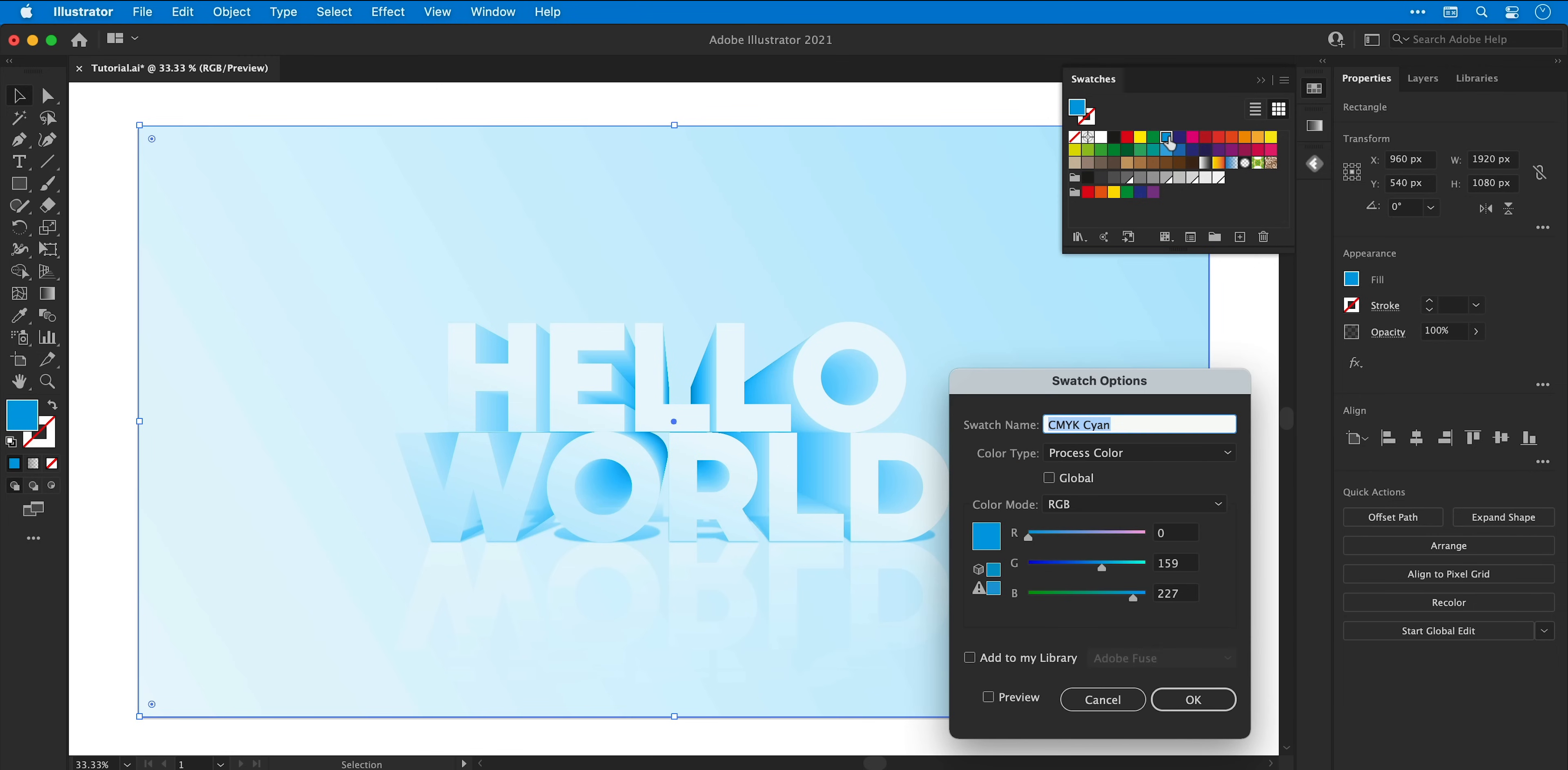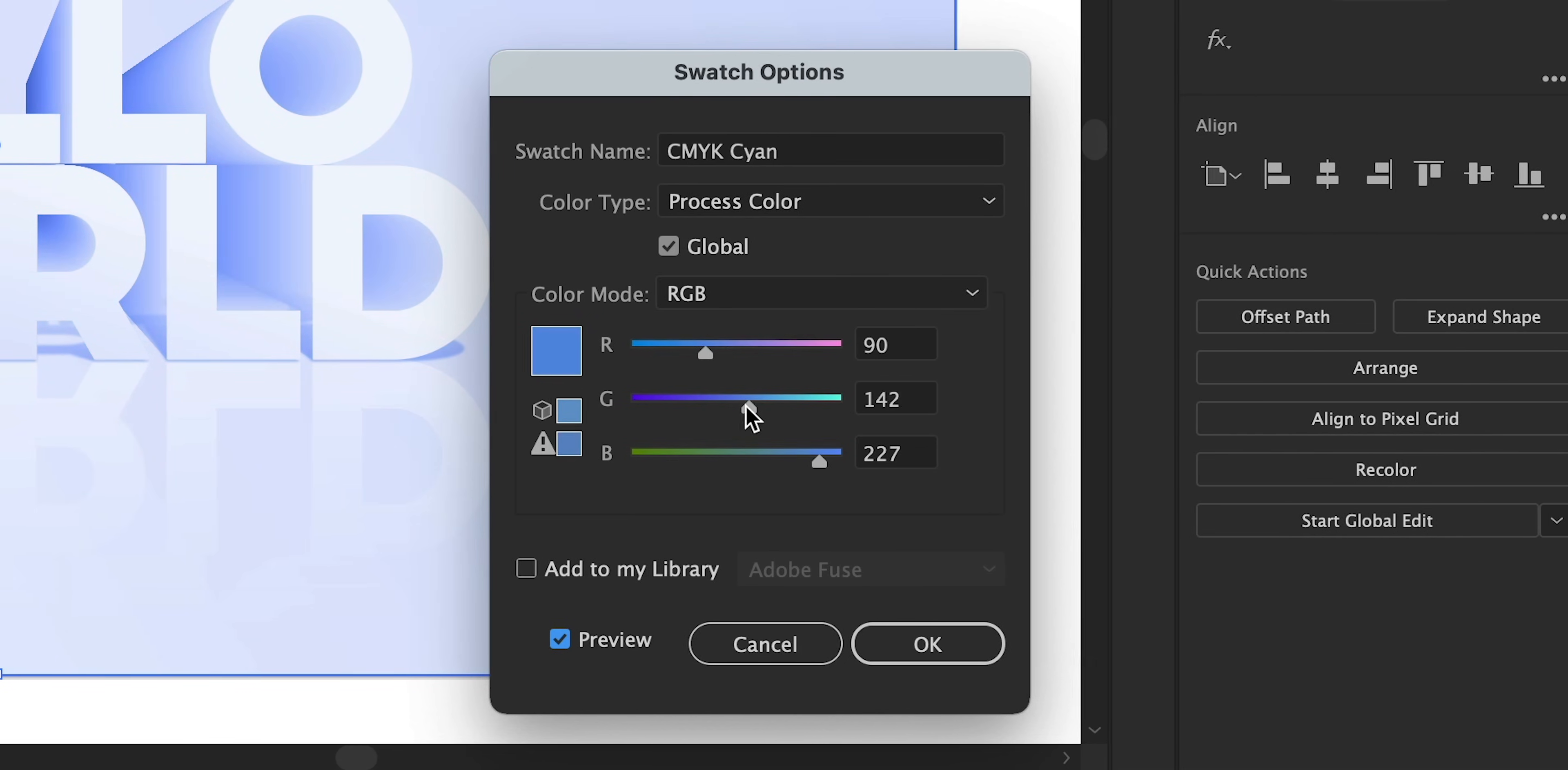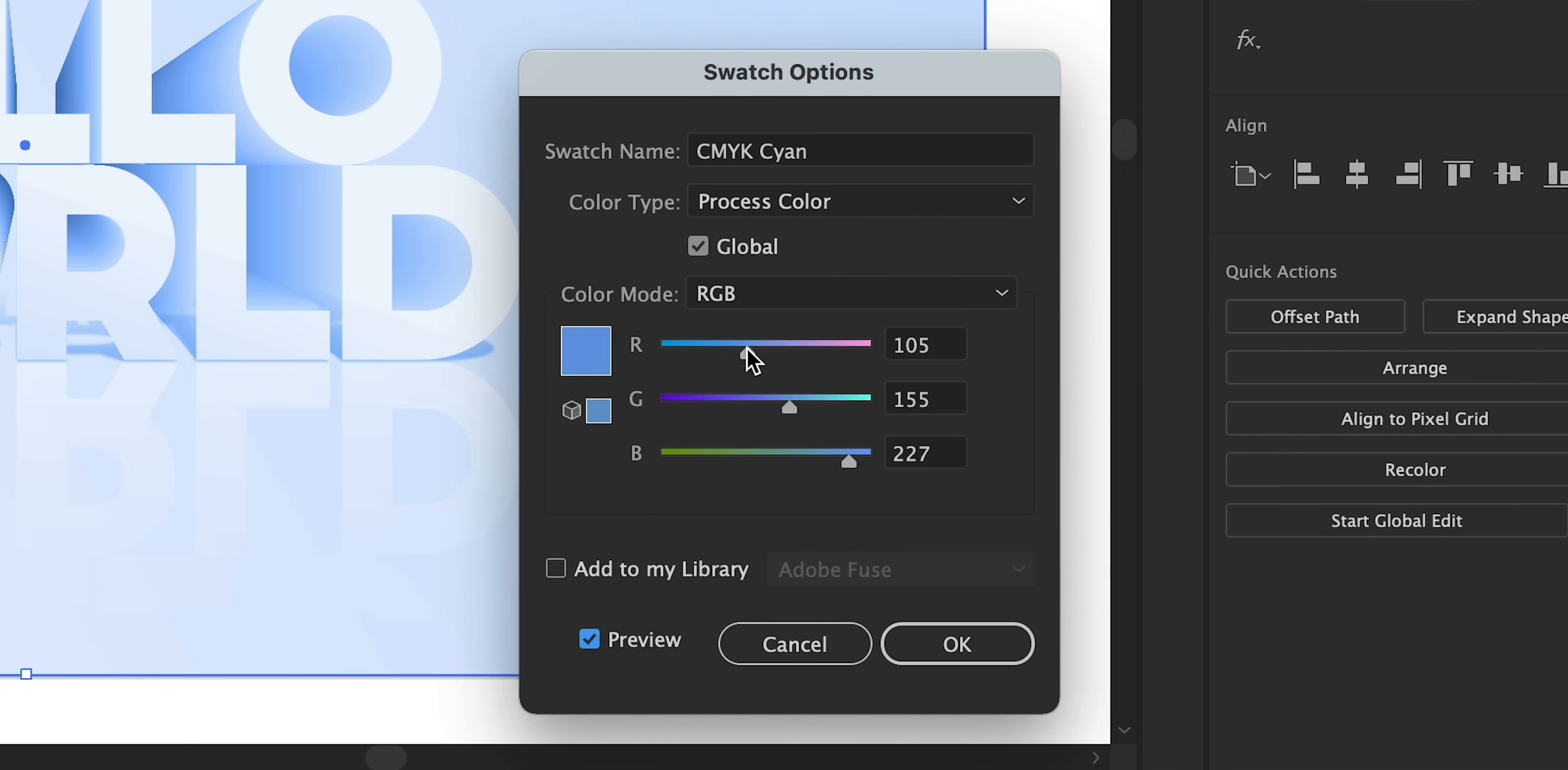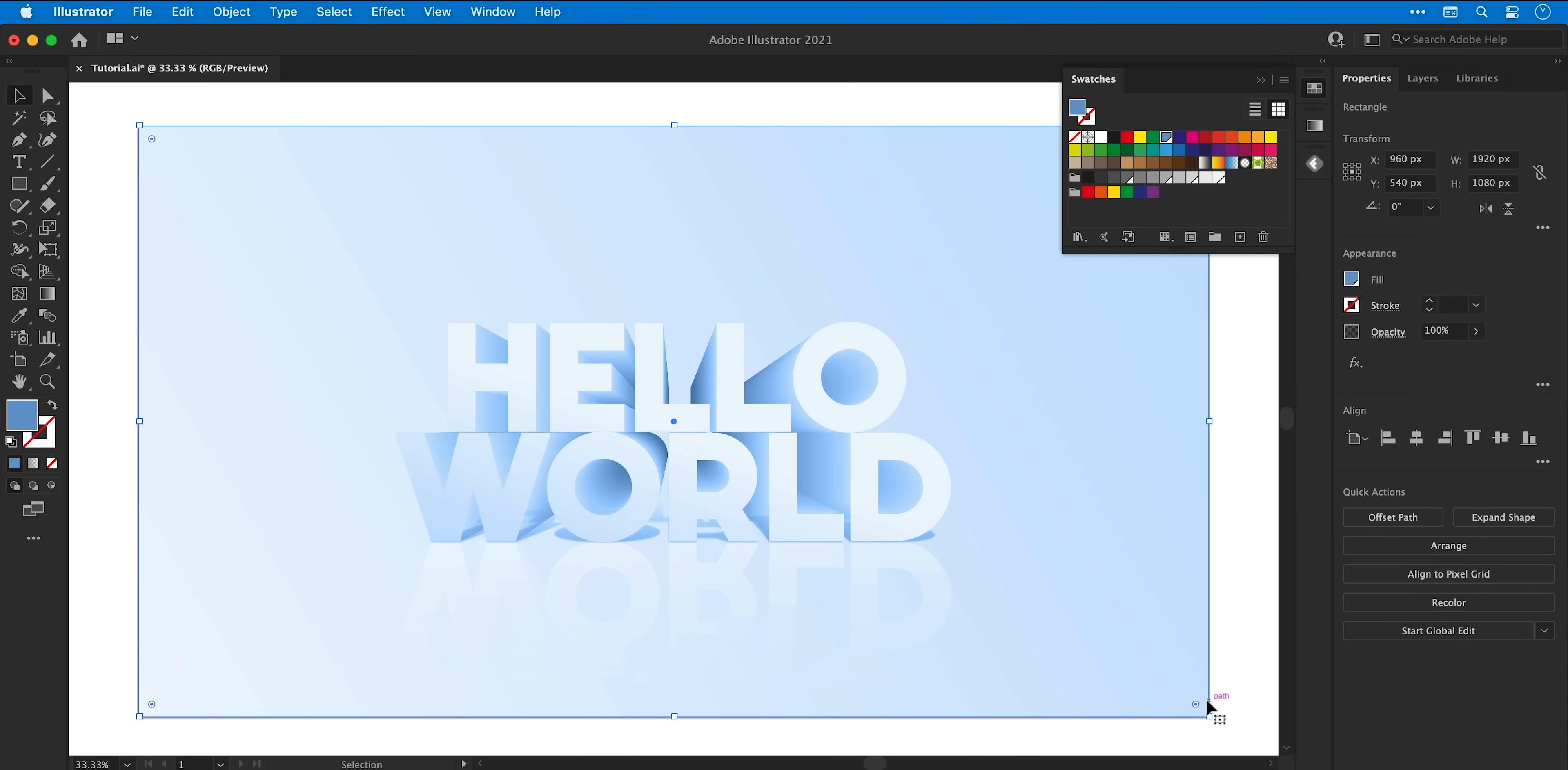You can also make this a global swatch because why not? And then with preview checked, I'm just going to take a minute to adjust the color sliders. There we go, that's about right.